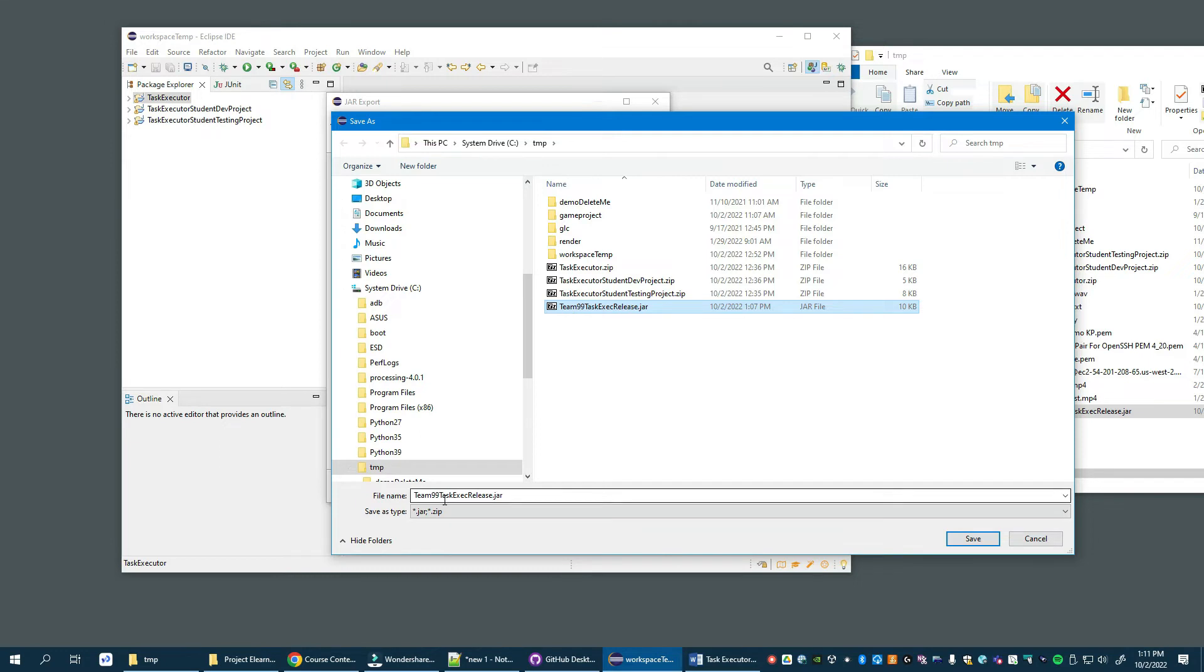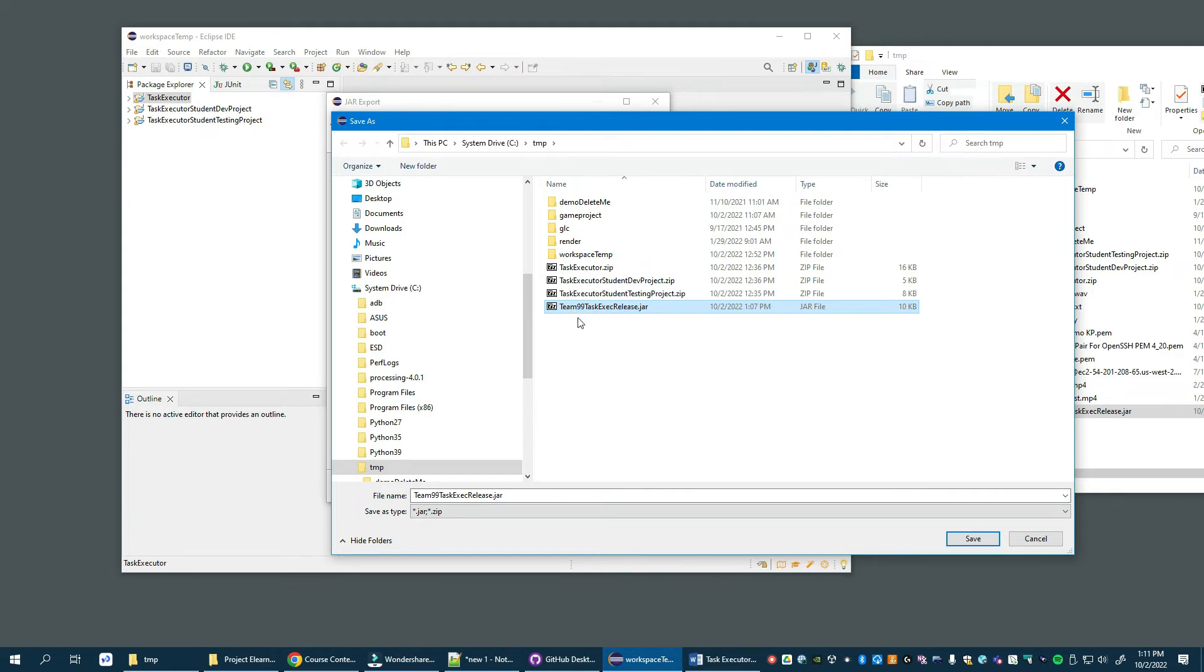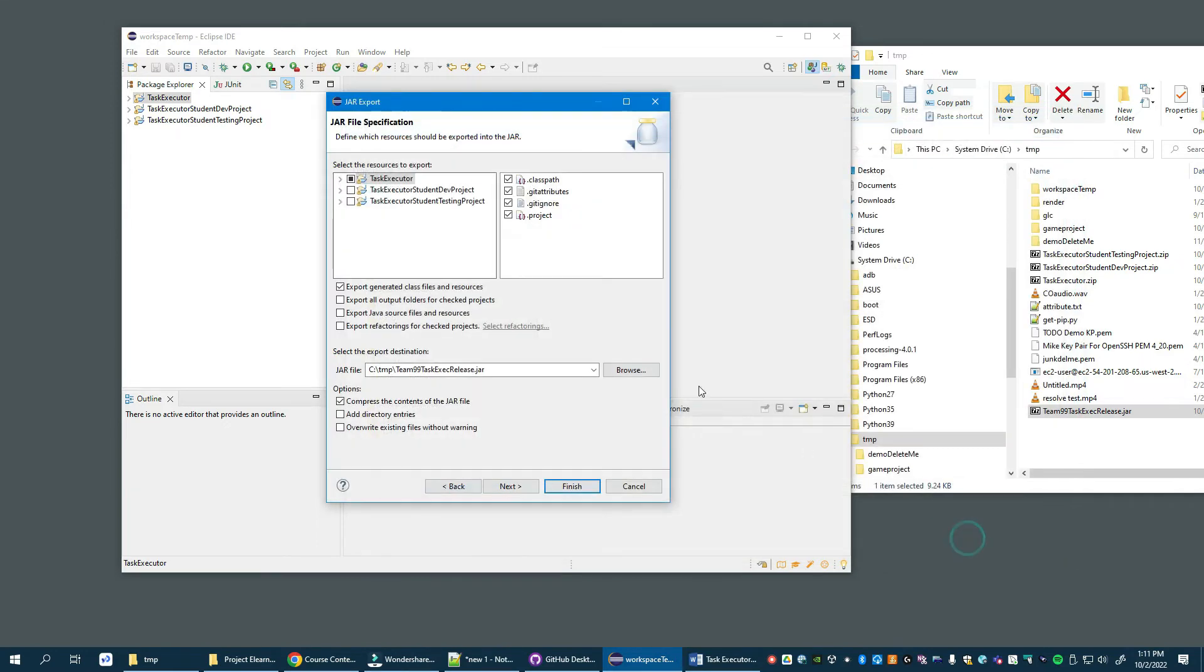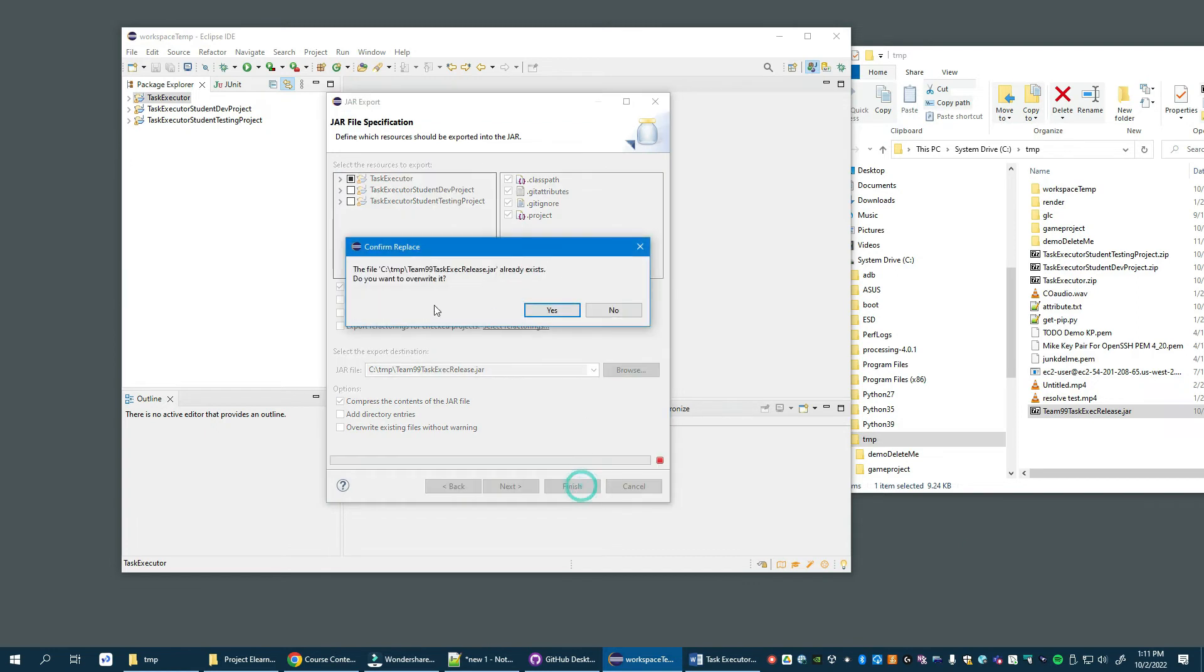You'll browse to the directory. Now I've already done this once before, but here all I really ask is that you have the team number in the JAR file name so I can keep things straight. Team 99 task executor release, whatever you're happy with. It might be spelled out in the project description, but anyway, team number is important. We'll save it and then finish. Because we're overwriting an existing copy, yes.